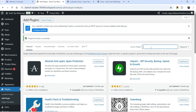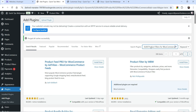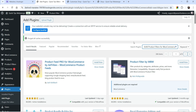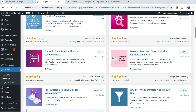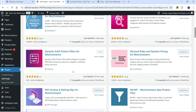Let's go to the dashboard, go to Plugins, and click on Add New Plugin. Search for Dynamic Ajax Product Filters for WooCommerce and you will see the plugin here. If you do not see this plugin you can go to the website and download the free plugin — I'll give you the link in the description box. Now let's go back and install this plugin and click on Activate.